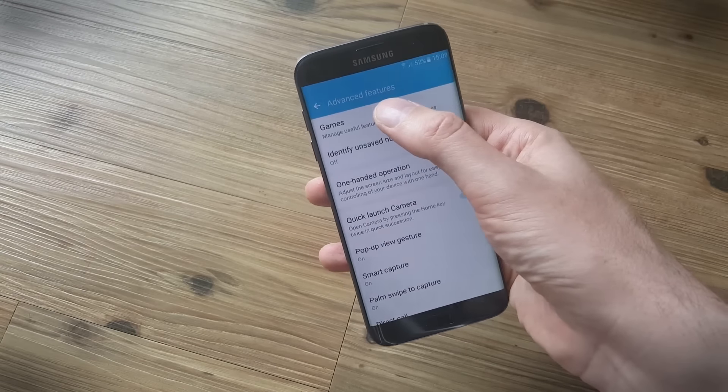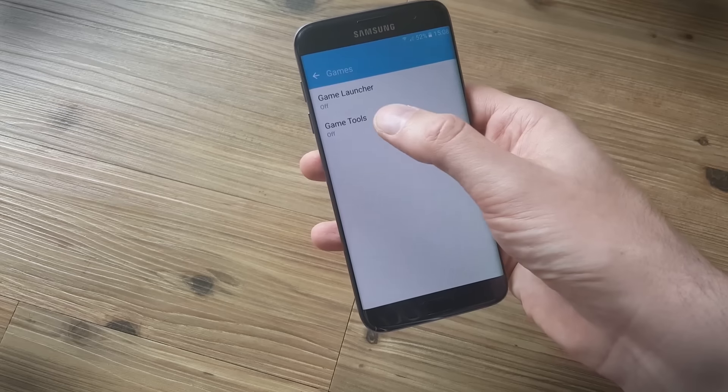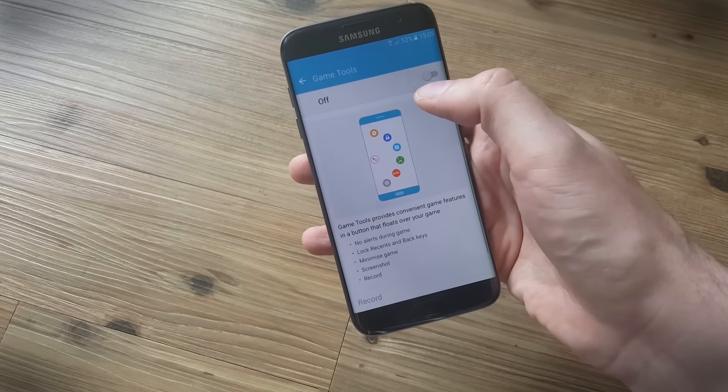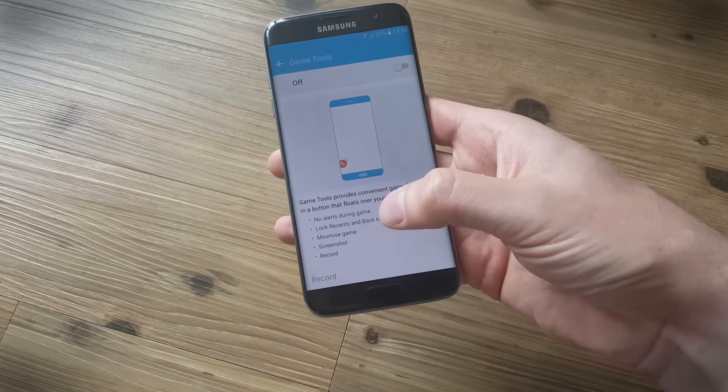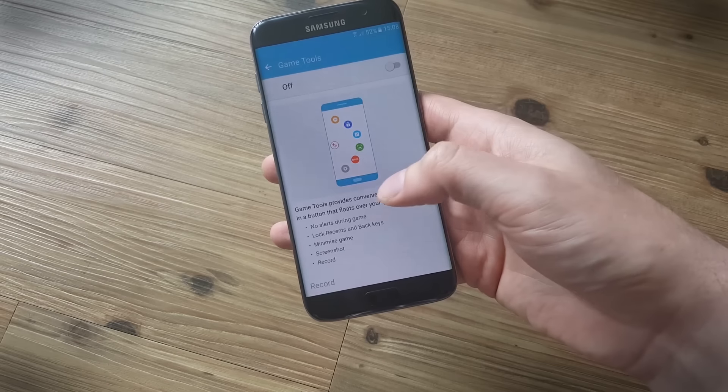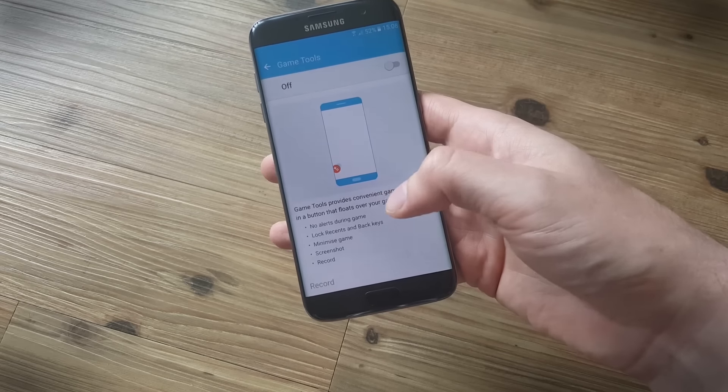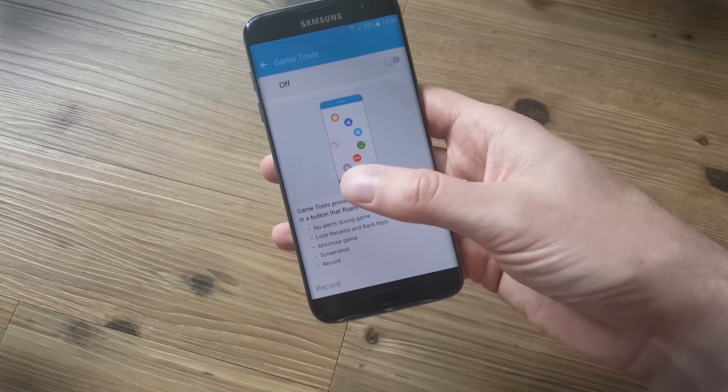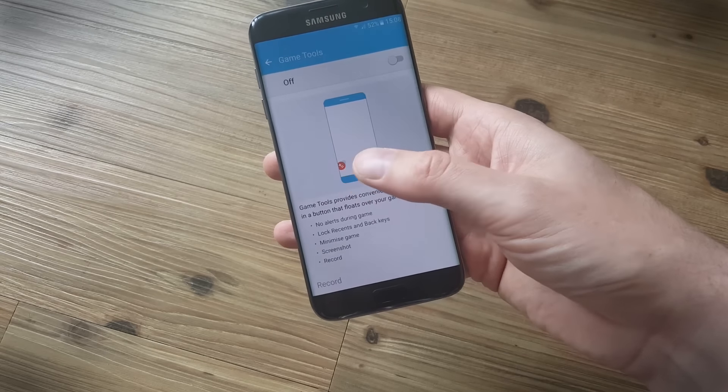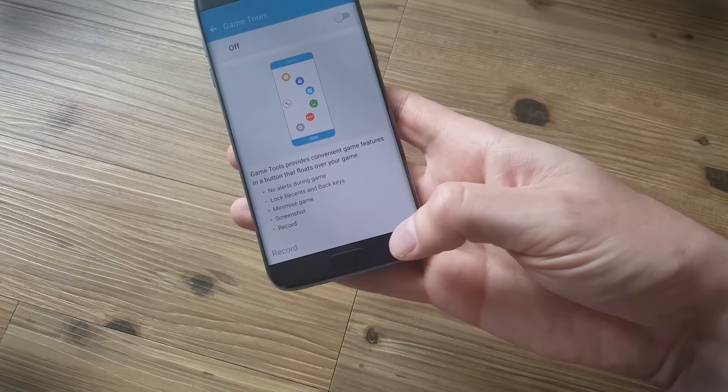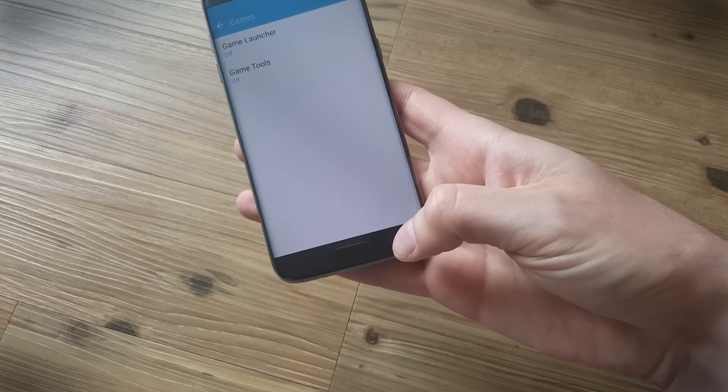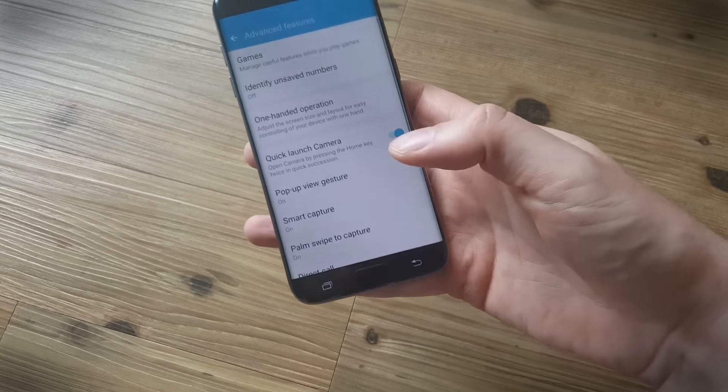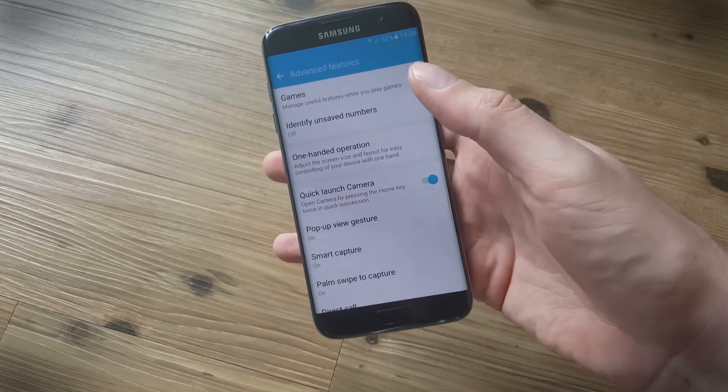So games at the top, if you turn game tools on this allows you to easily take screenshots, record videos while you're gaming, but you can also make sure that alerts don't come in and interrupt the game and you can even lock the capacitive buttons at the bottom here or the back and the recent apps so that you don't accidentally touch them.